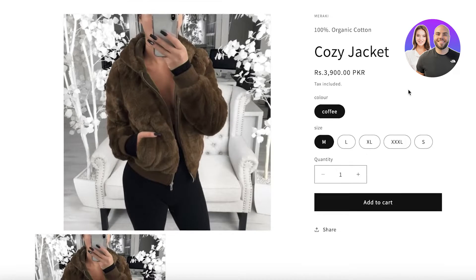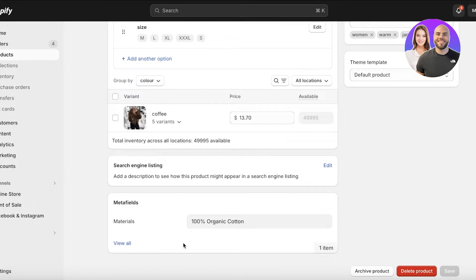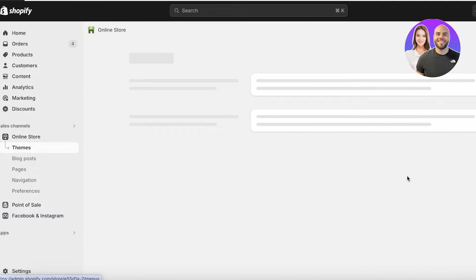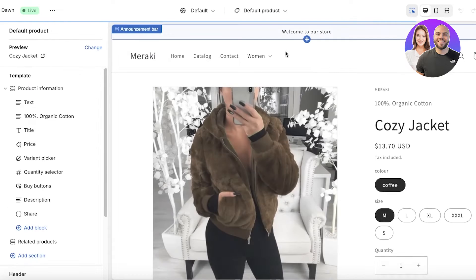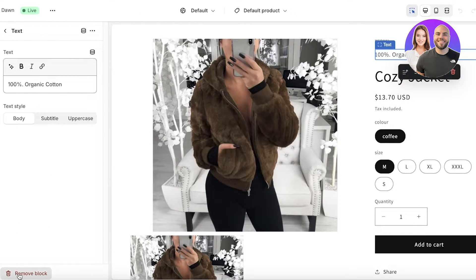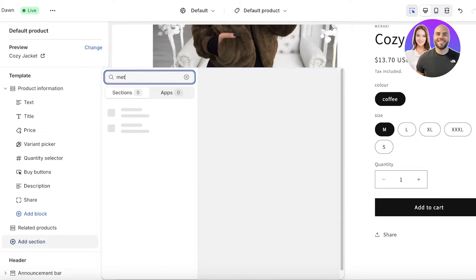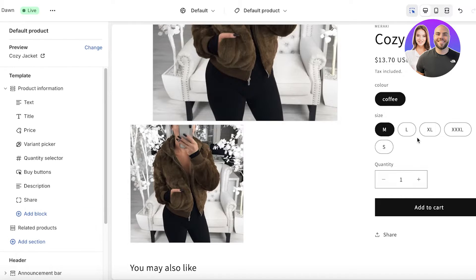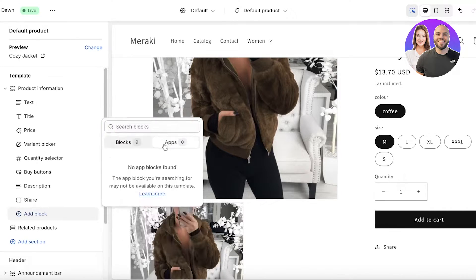Once saved, refresh the page. With that information now stored in our metafields, go back into the Online Store and click Customize. Open up your default product template, remove the text block section we created earlier, and then click Add Block or Add Section and search for a custom data section or a metafield section. You can usually find it there.